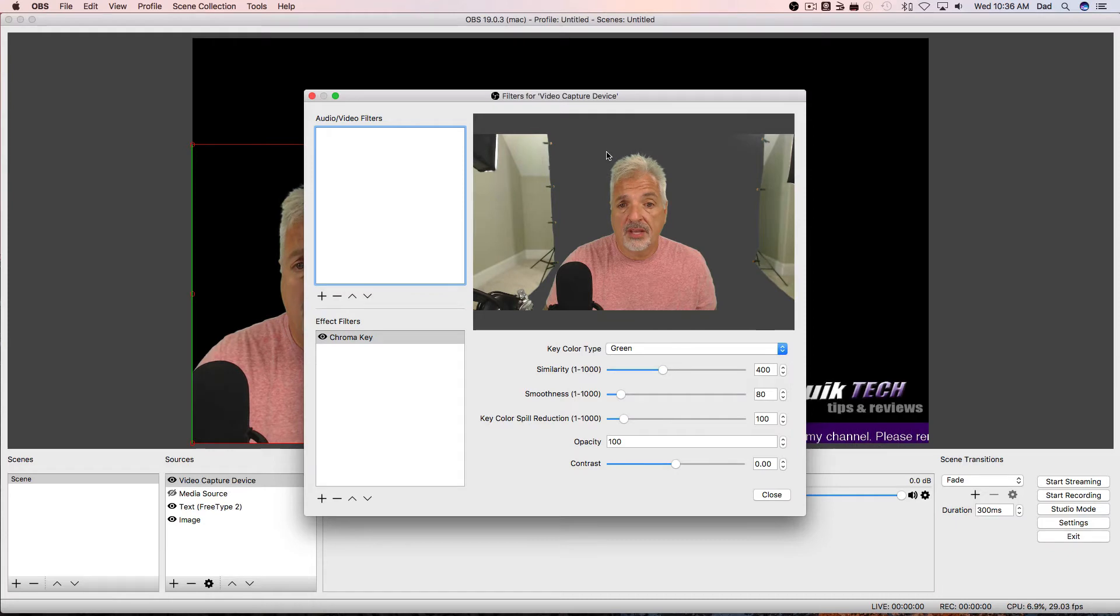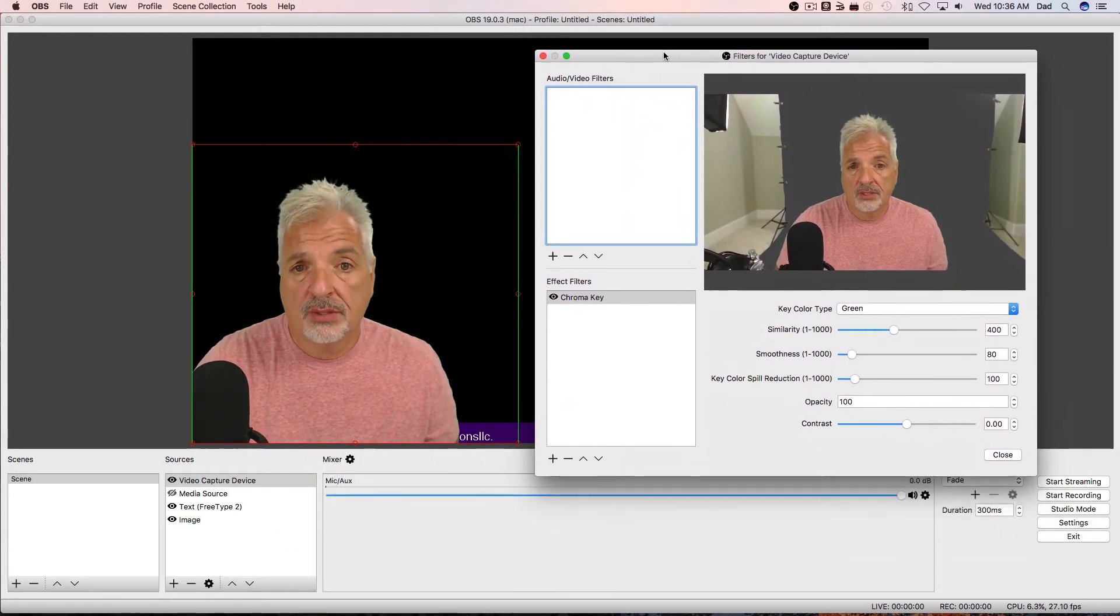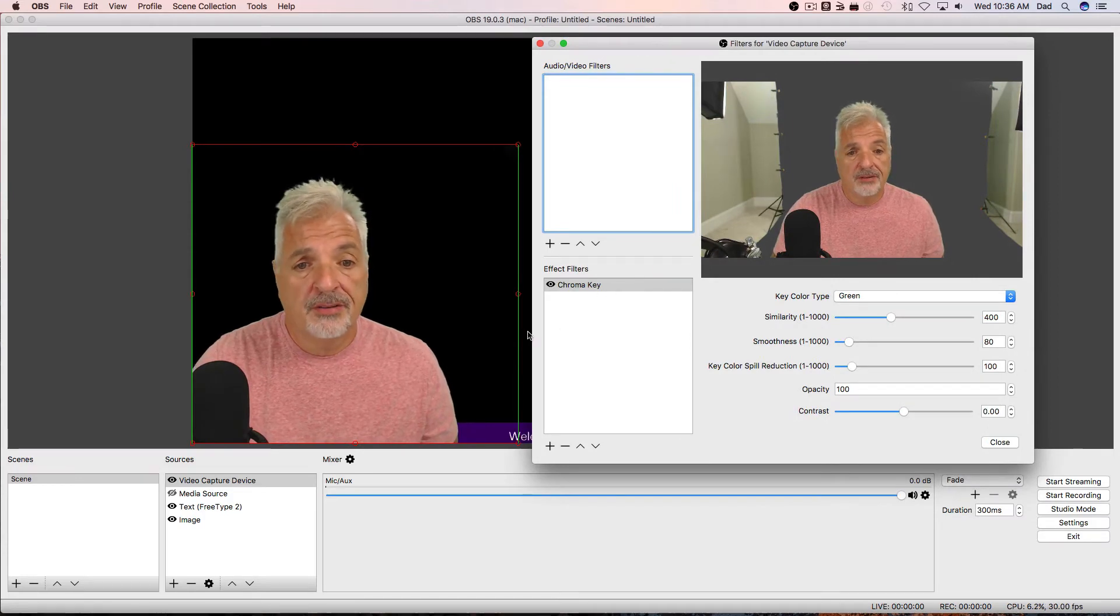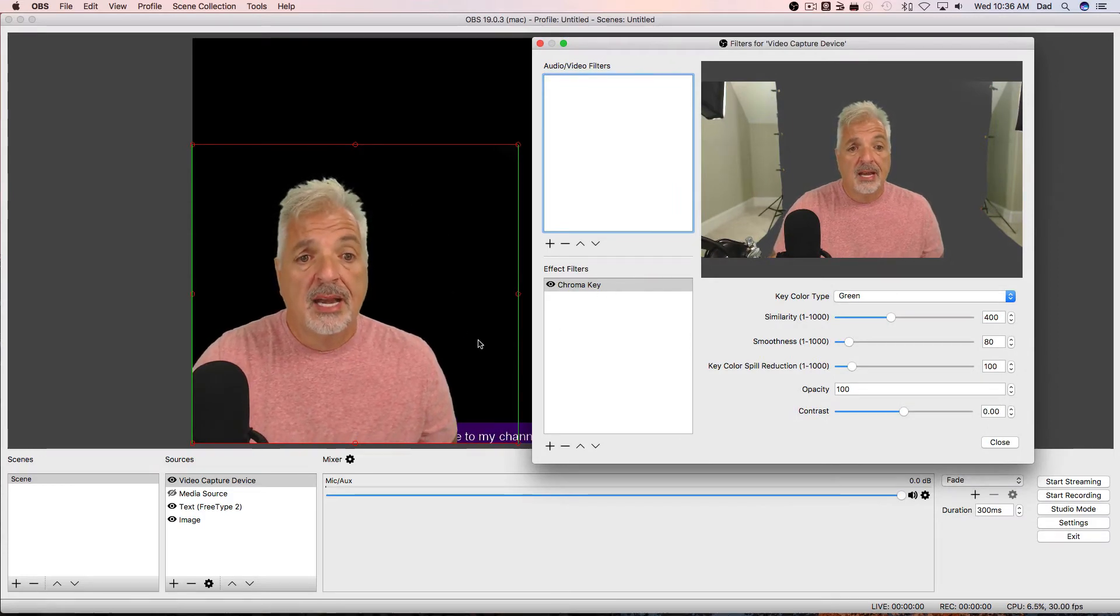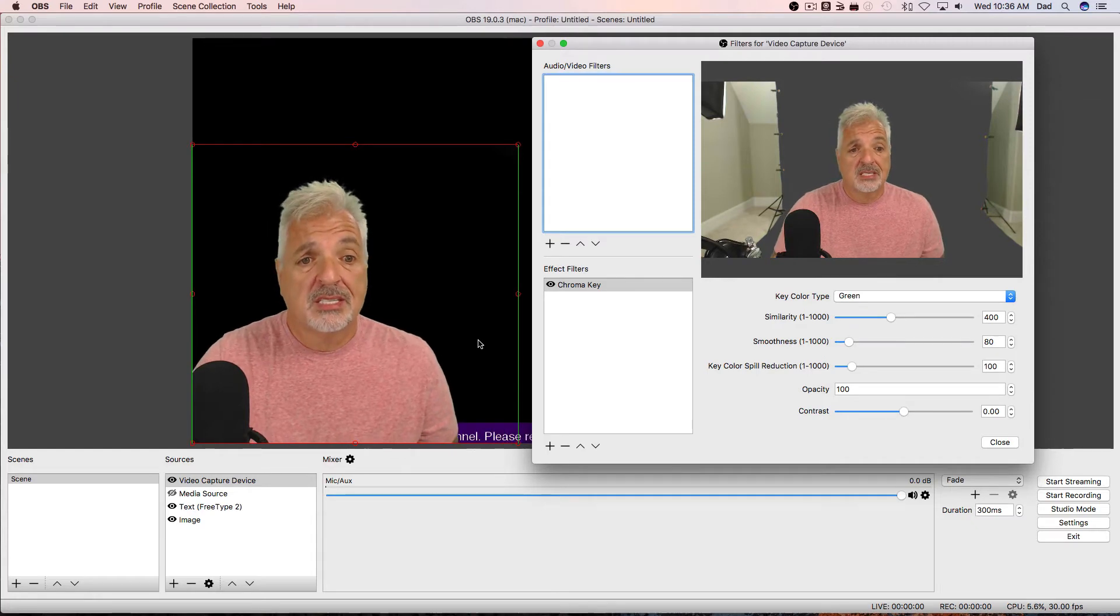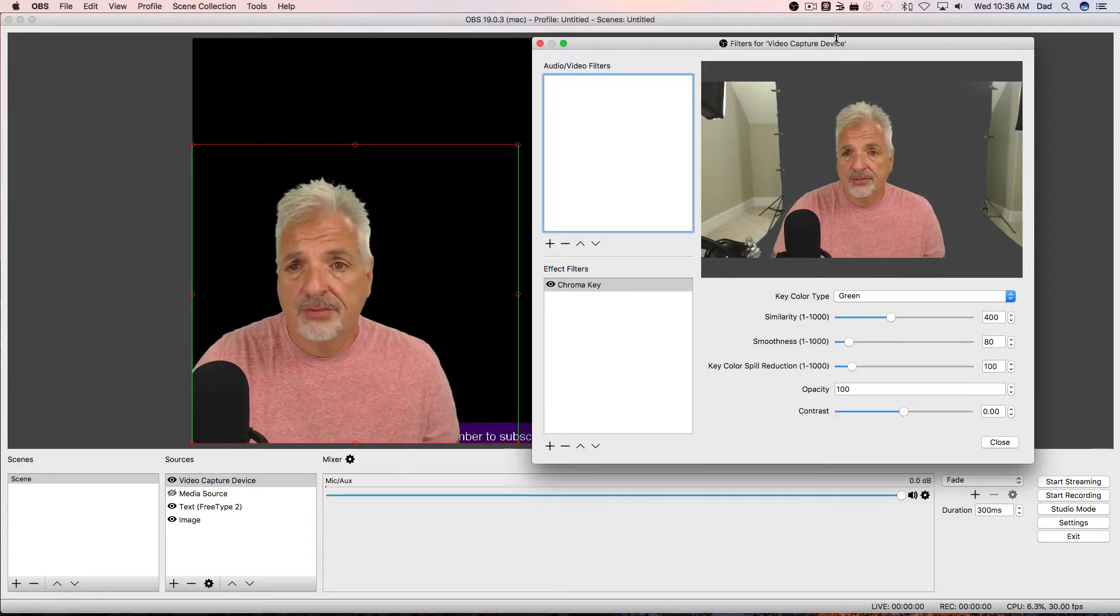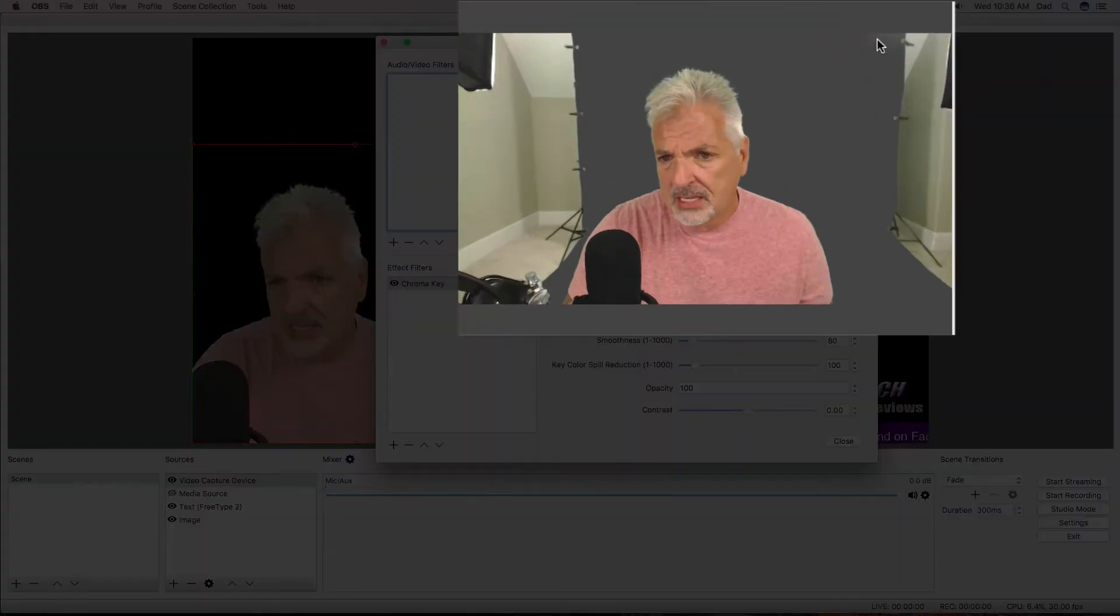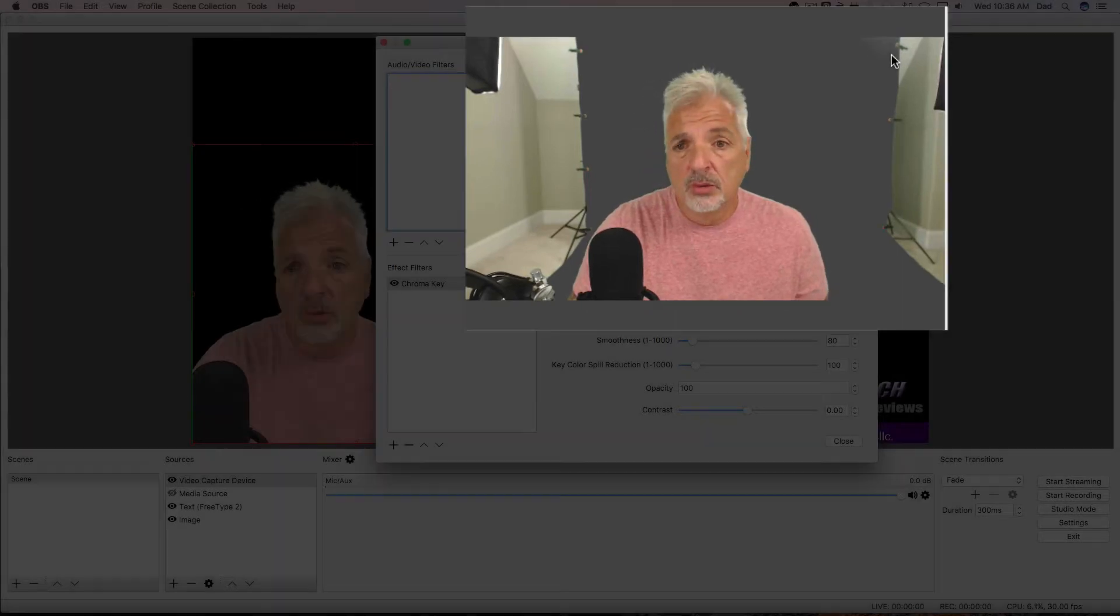And now you can see the area behind me went gray, and if I move this out of the way, you can see how, by applying the chroma key filter, it removed the entire background. Now OBS Studio does a pretty decent job of removing the entire background, but if you look closely up in here, you can see that this area here is like dancing. All of the green hasn't been completely removed.